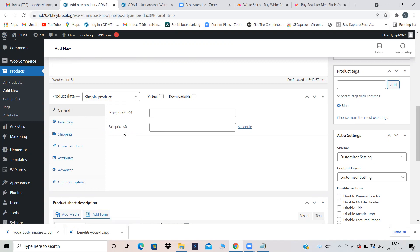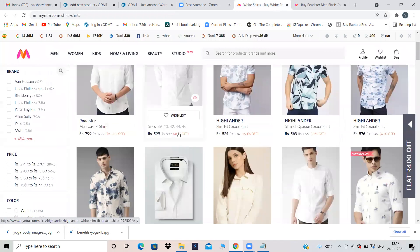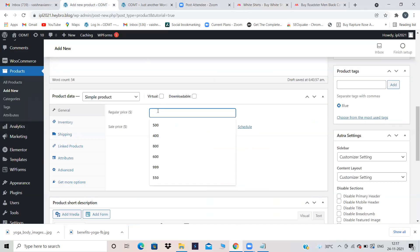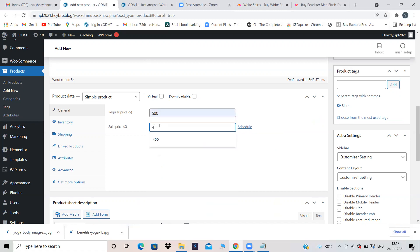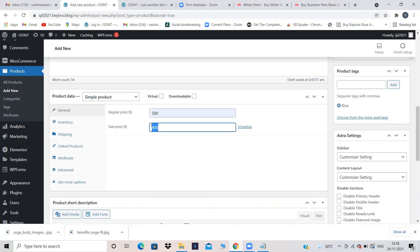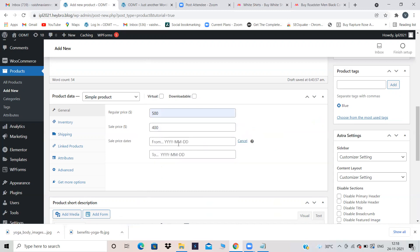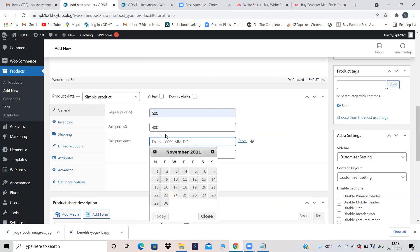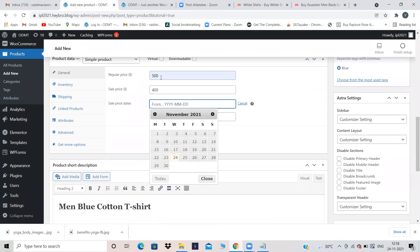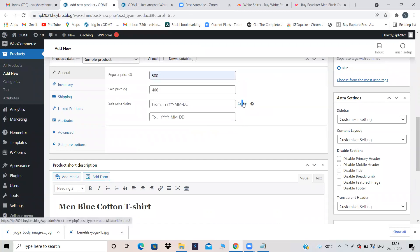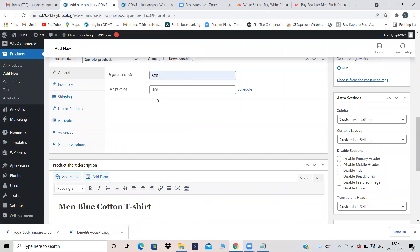I'm in Simple Product. Under General, it's asking for regular price and sale price. The regular price might be 999 but they're selling at 599, for example. I'm giving regular price as 500 and sale price as 400. You can even schedule your sale — from which date to which date you want it to be on sale. After the date expires, your product will no longer be on sale. This is my regular price 500 and sale price 400.